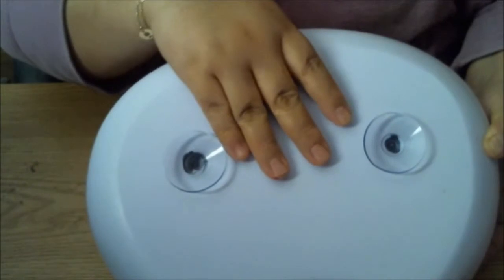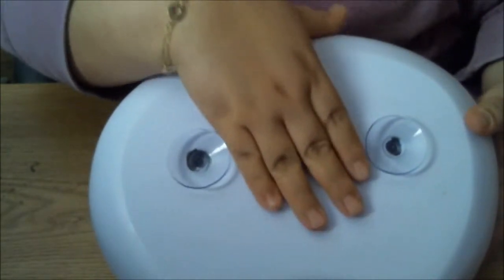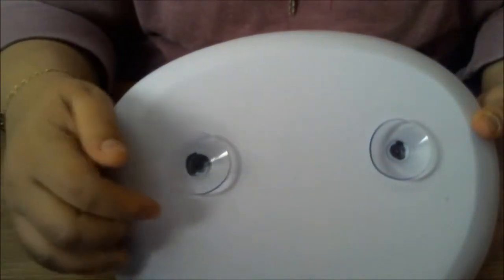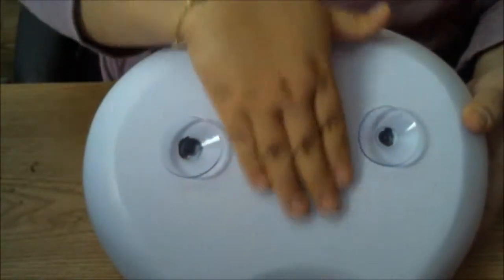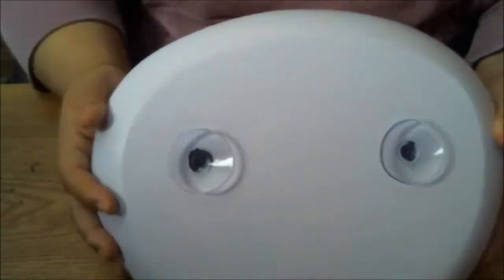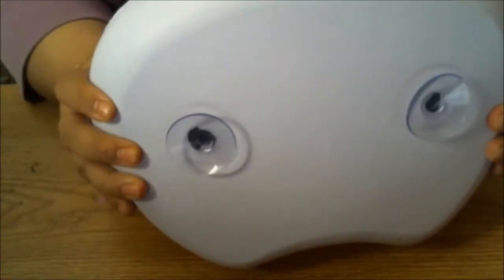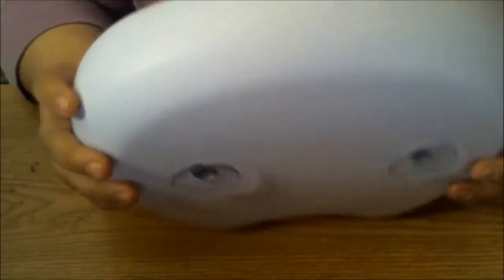It's got suction cups on the back side, and it's also flat on the back, so it'll fit any bathtub.